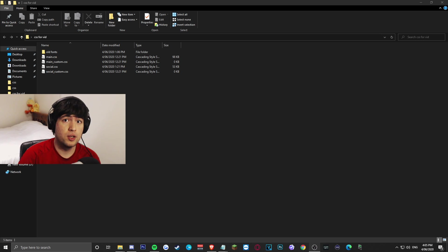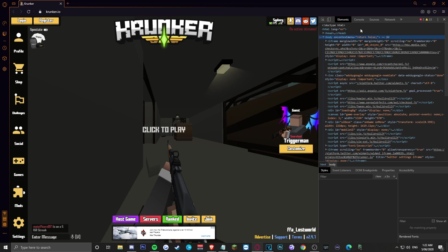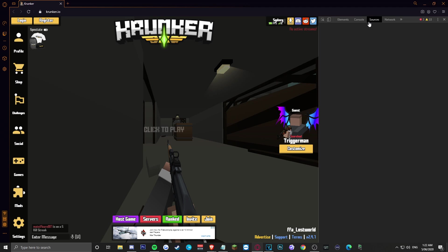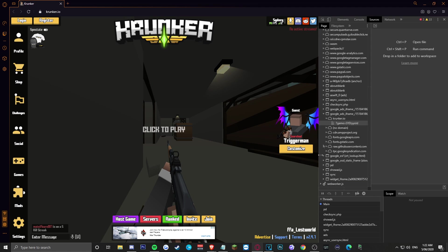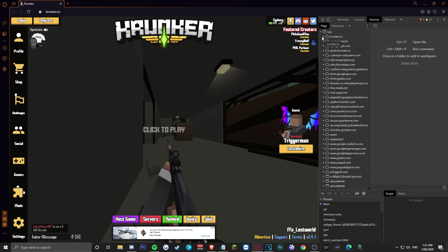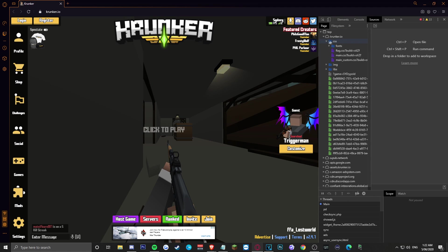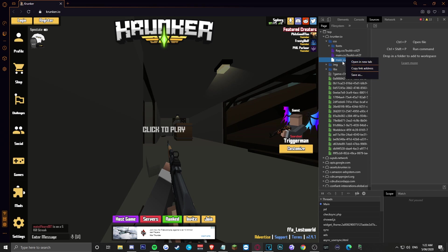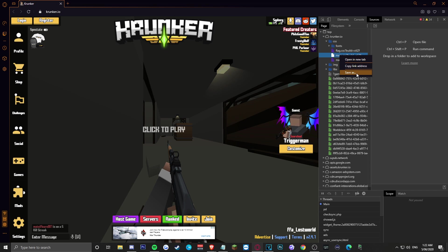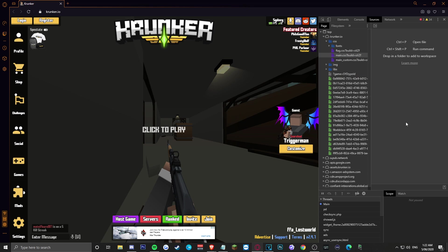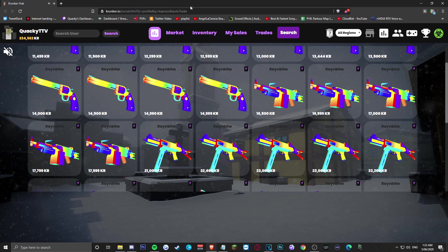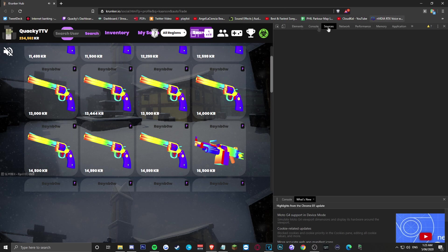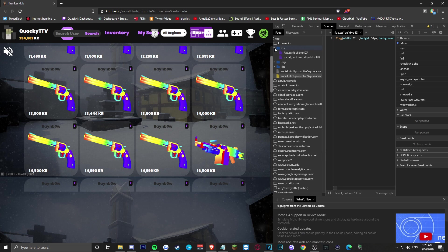Or alternatively, you can actually enter the game itself, F12 inspect element, go down to the dropdown of krunker.io, drop down to CSS, and you'll see a file called main.css and main_custom.css. Just right-click and save those to your desktop. And then the same thing, go to the market page, inspect element, go to the dropdowns, find the social.css, and save that to your desktop as well.